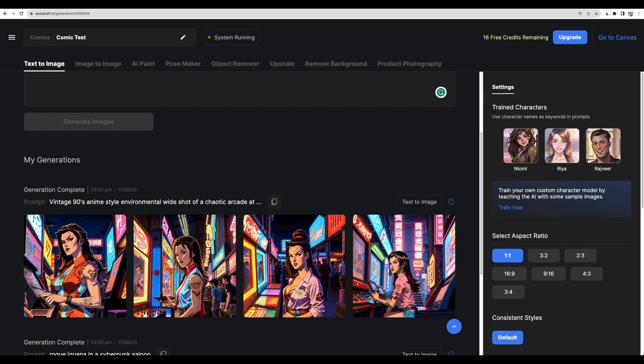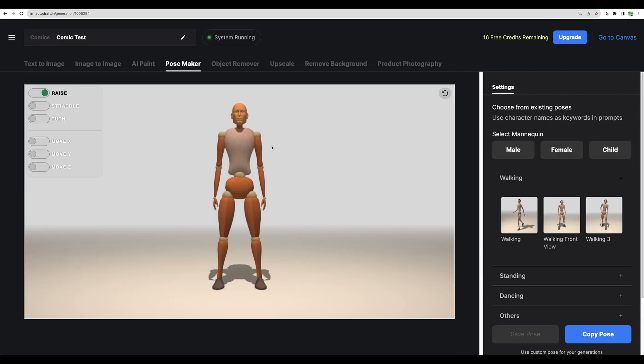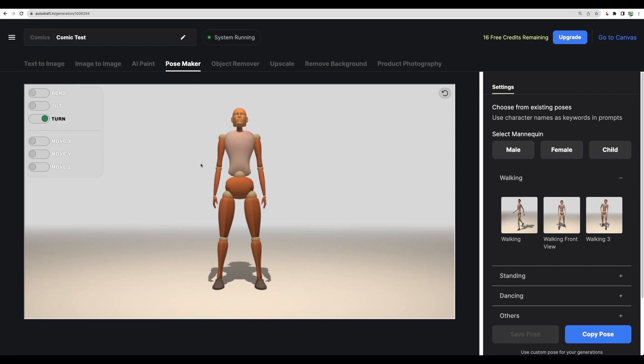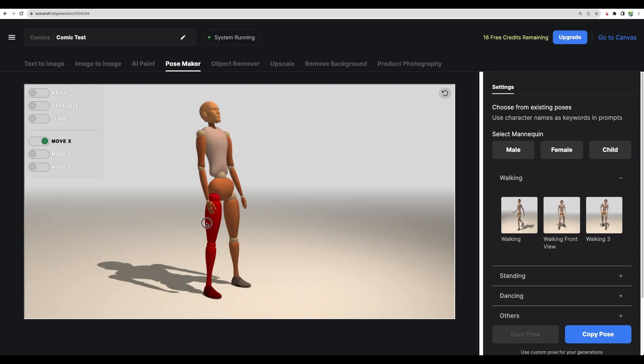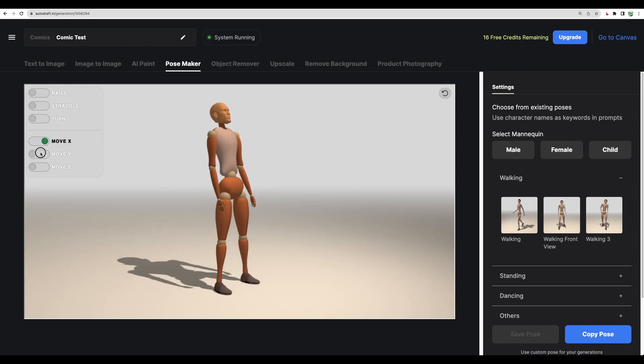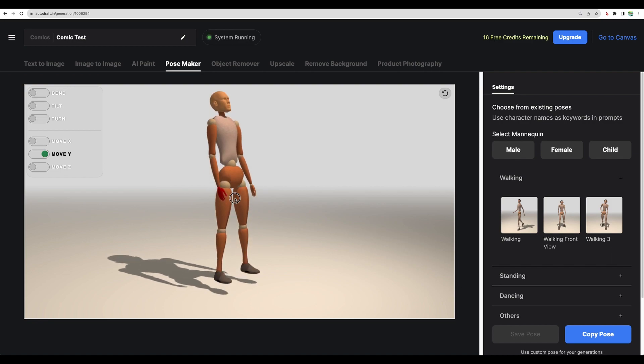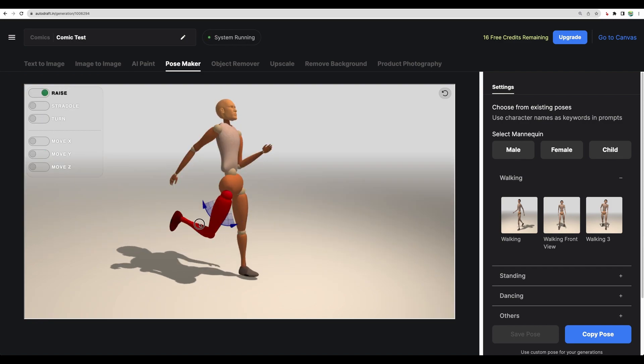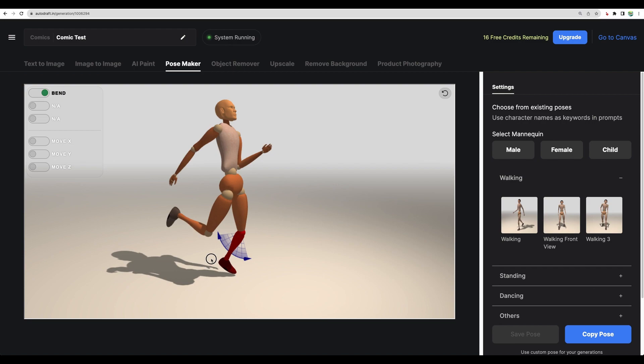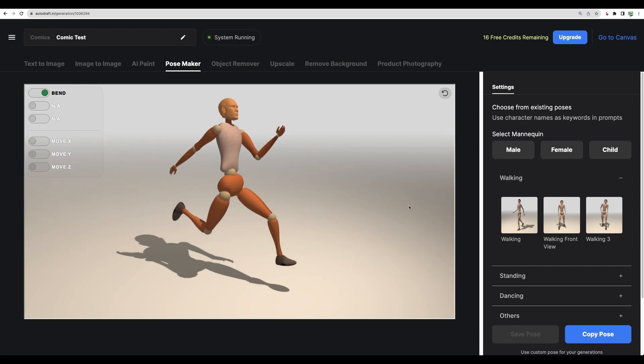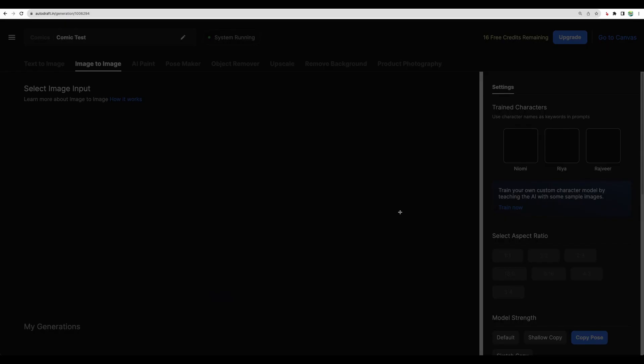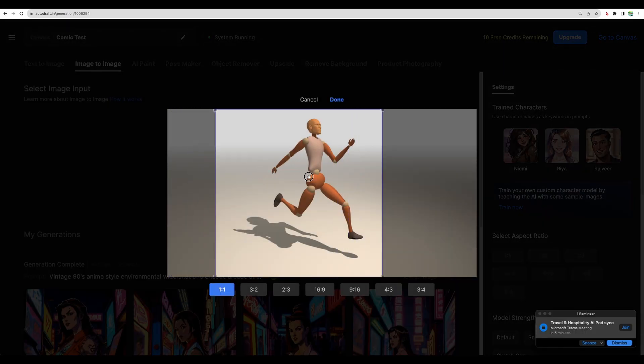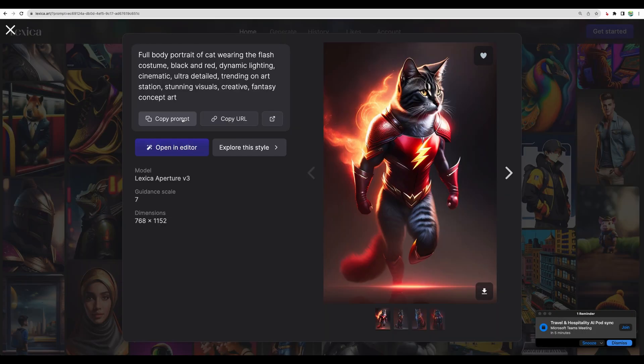And now let's actually do the pose maker. That's actually a nice feature. Let it be so. Let's copy the pose and use this prompt. Let's generate.